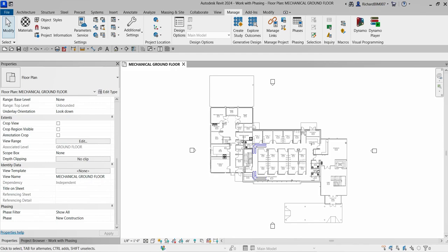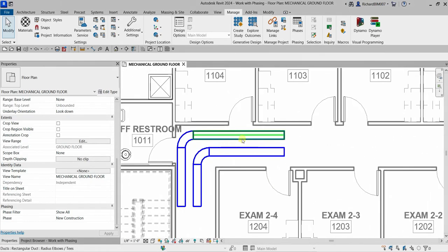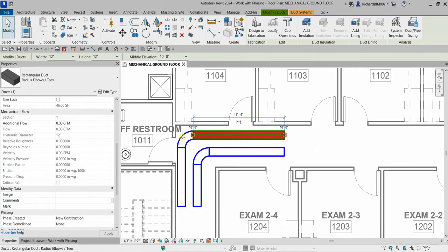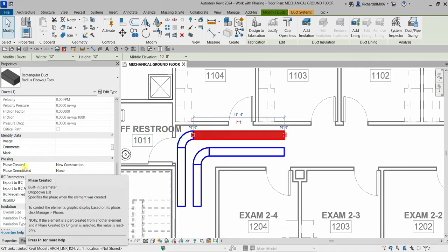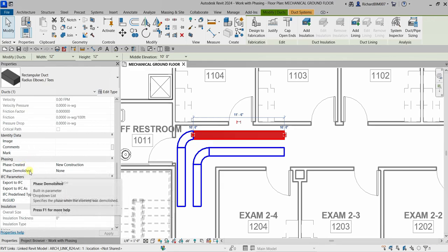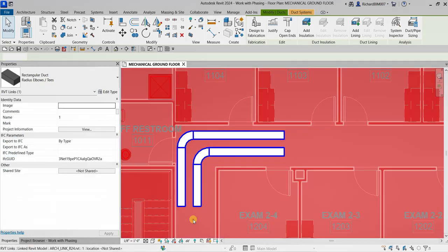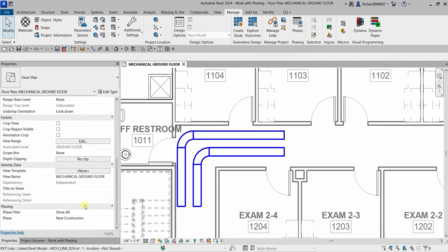Model elements also have two phasing parameters that control the phase status of the element. If I select an element — this duct here — you will see in the instance properties two phasing parameters: Phase Created and Phase Demolished.